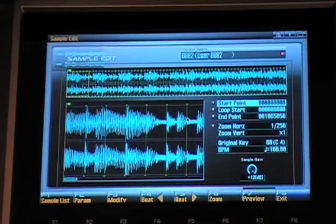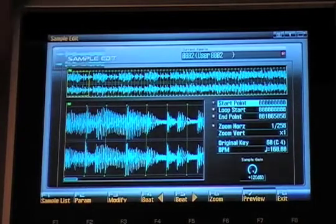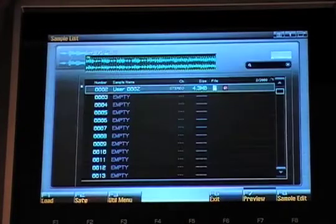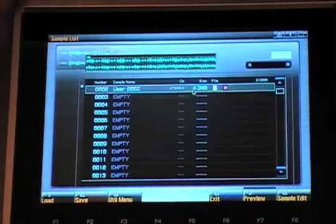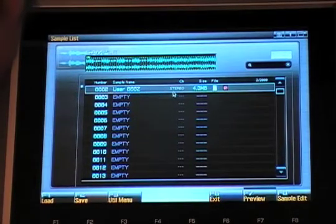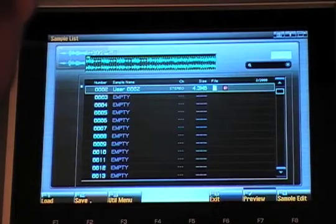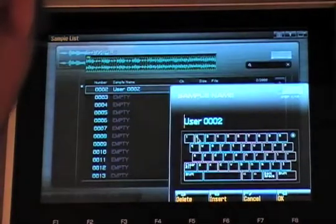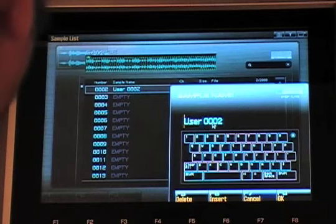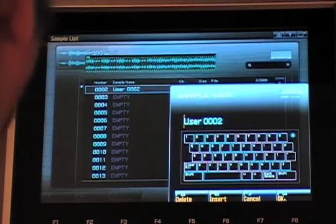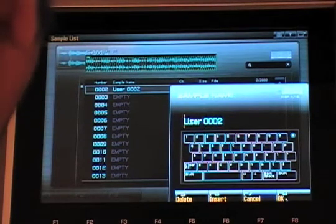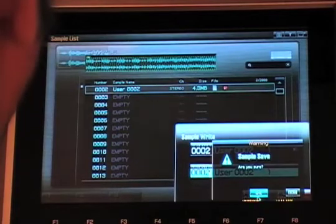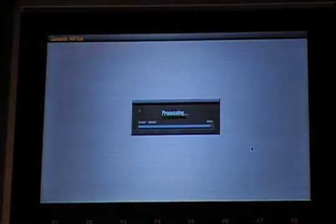So what I want to do next is I want to write the sample to memory. So to do that, go to F1 Sample List, go to User Sample 0002, which is the mix down I just created, and I want to press F2 Save. I'm going to leave the sample the same name, 0002, and that's important. And you'll understand why that is in a moment. So press F8 OK, and then F8 Write, and then save the sample.